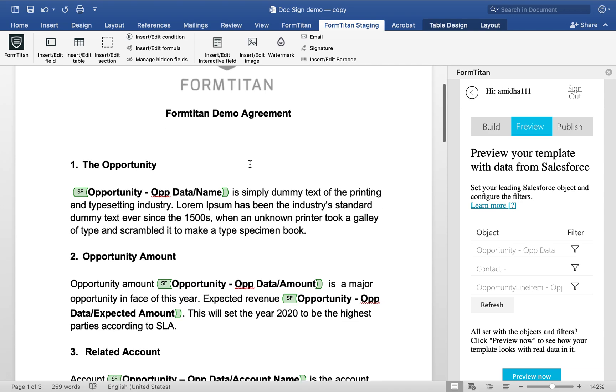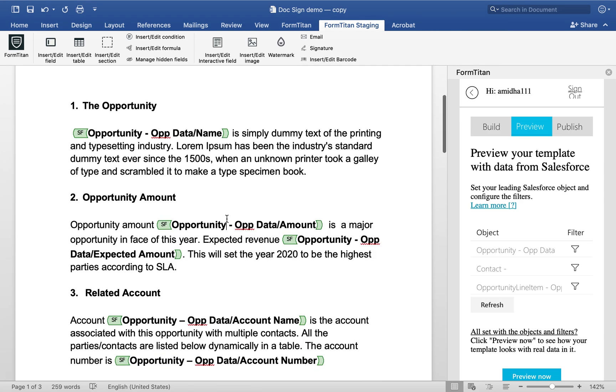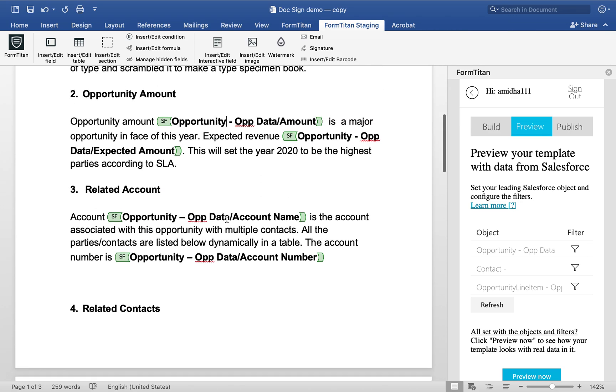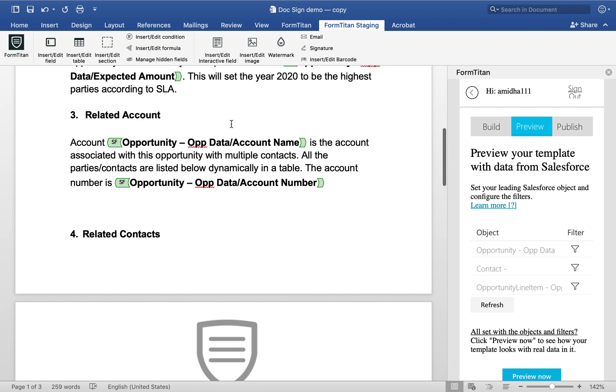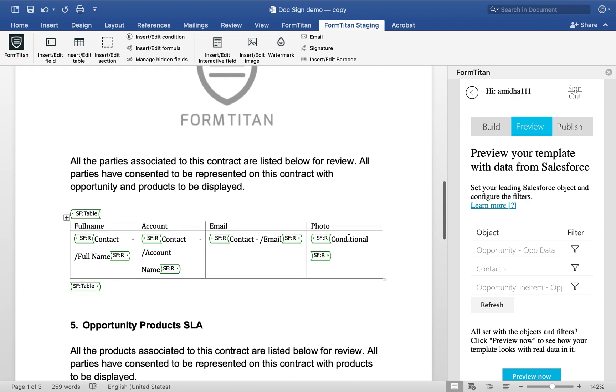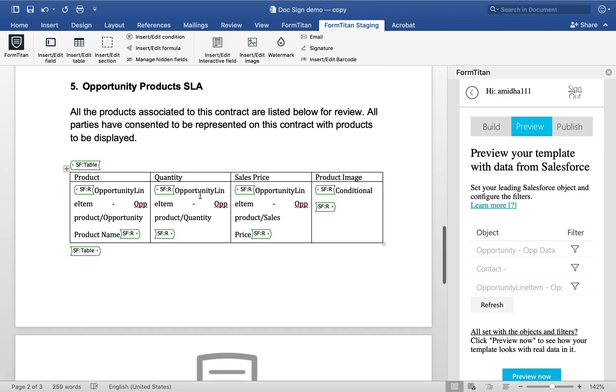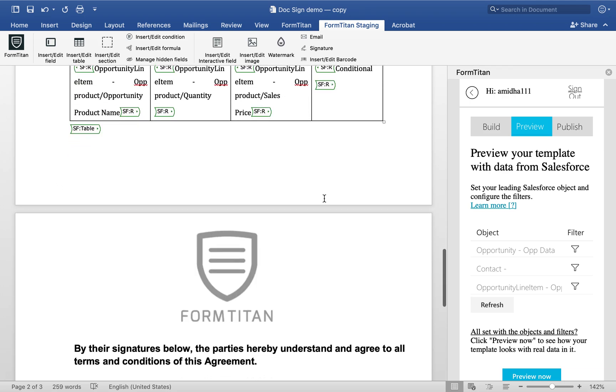So I've got a Word document here. It's pulling from opportunity, again more opportunity, and then opportunity account, and then all the related contacts to that account and the opportunity, and then the opportunity products.